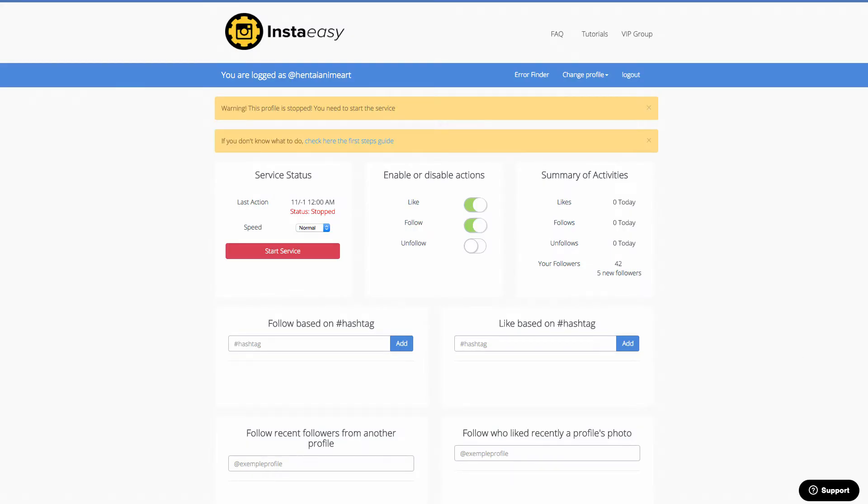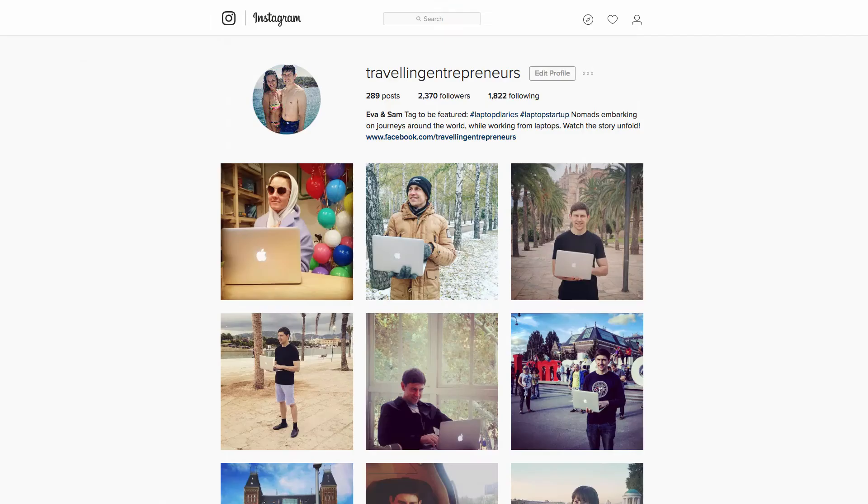Hey, it's Sam Beck here. Welcome to this video for InstaEasy. Down below you'll find out more about the software and also there's a number of bonuses. This is a software that's going to automate your Instagram marketing.